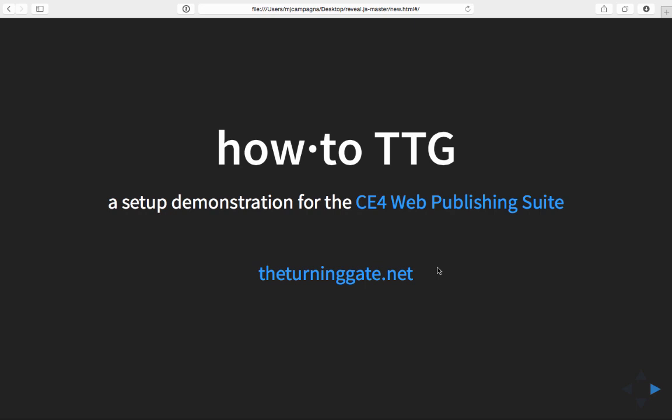Hello, Matthew Campagna for the Turning Gate and this is How to TTG. I'm going to show you basic installation and rudimentary setup for the CE4 Web Publishing Suite from the Turning Gate. This is a very quick overview just to get you up and running fast.